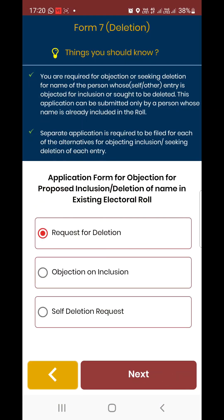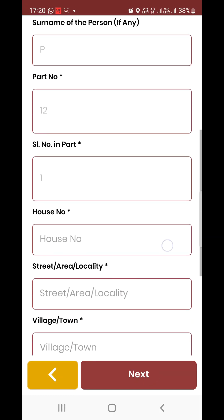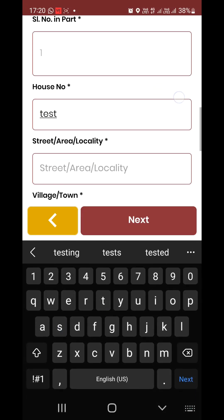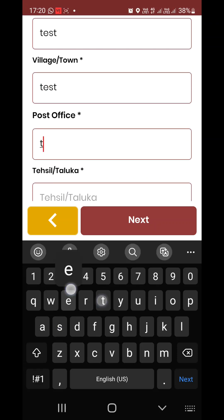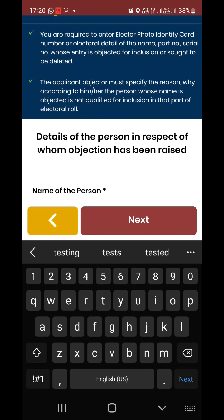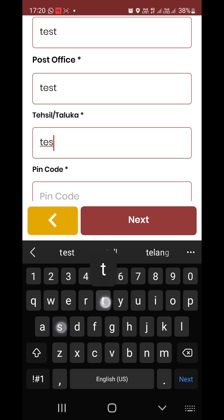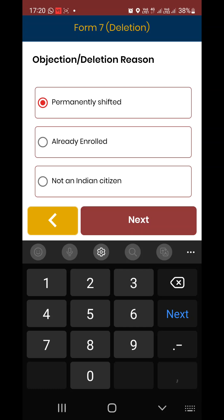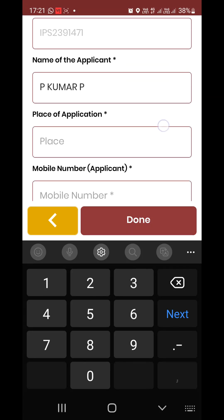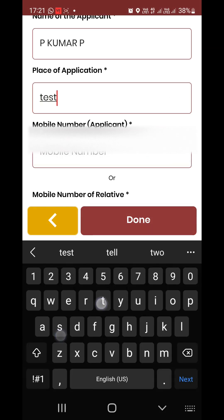In the deletion form, use the robot ID and copy. We found the proceed option. Select request for deletion — self-deletion request. Reasons include: already traced, address not matching, already enrolled, formerly shifted, double entry, duplicate EPIC, or not an Indian citizen.